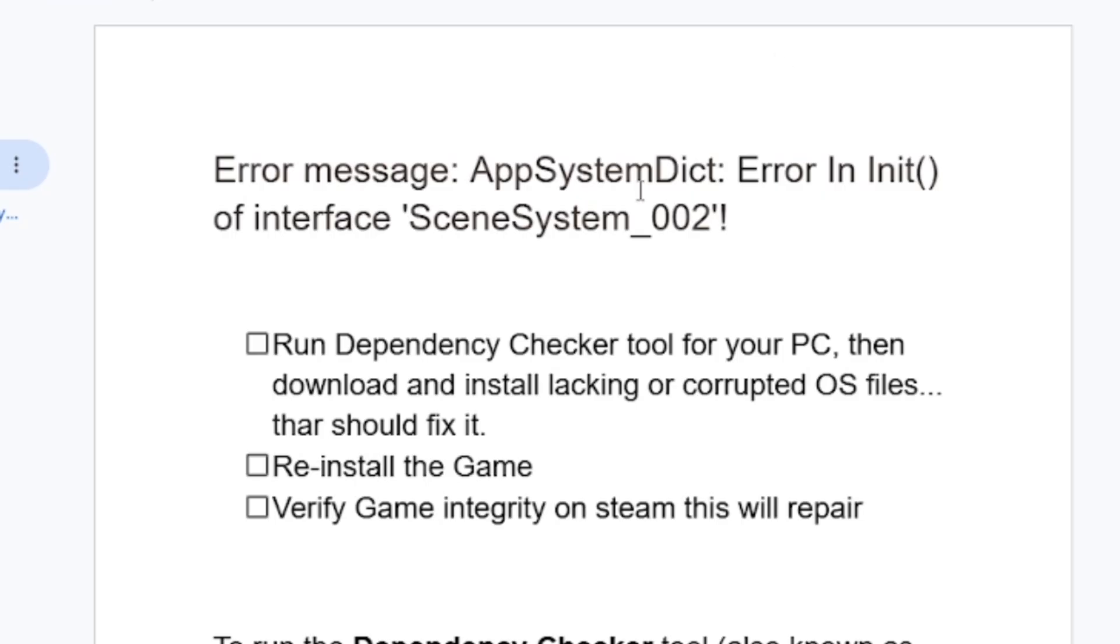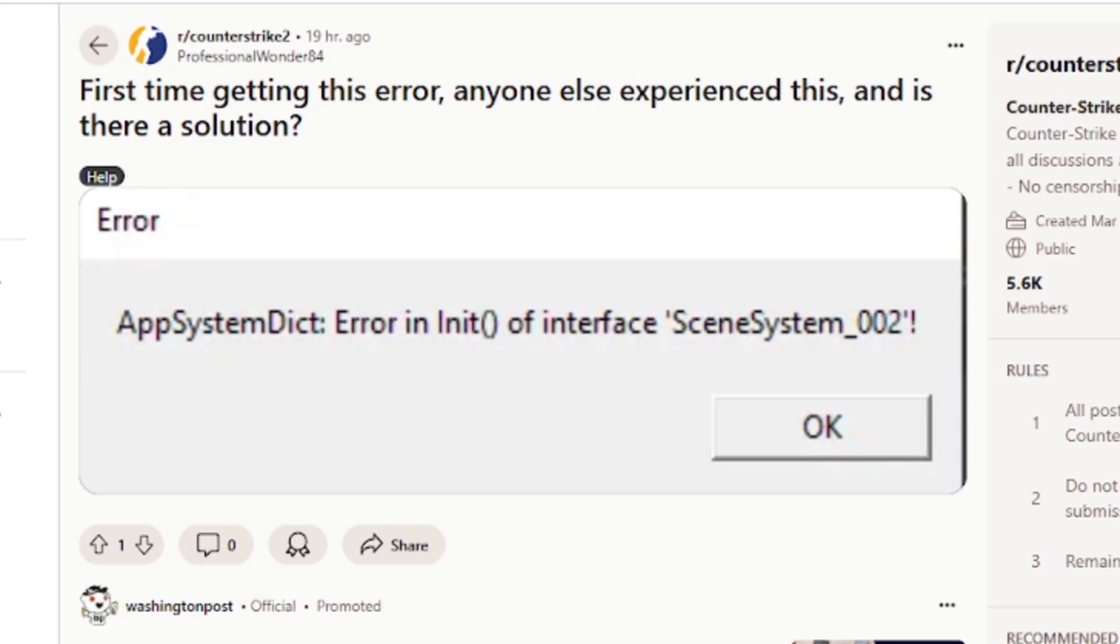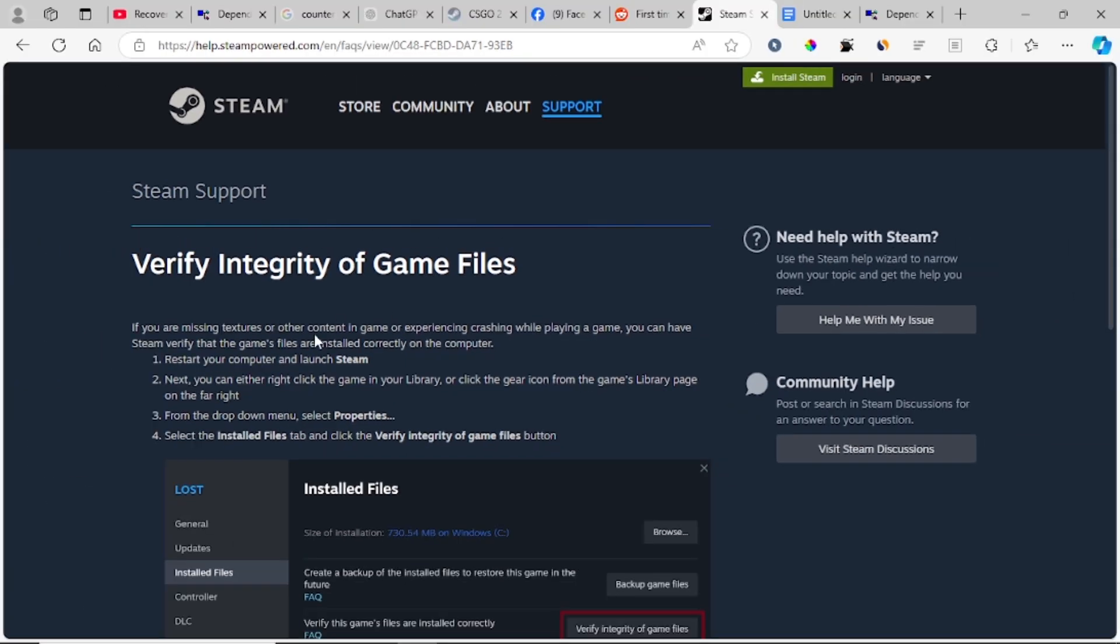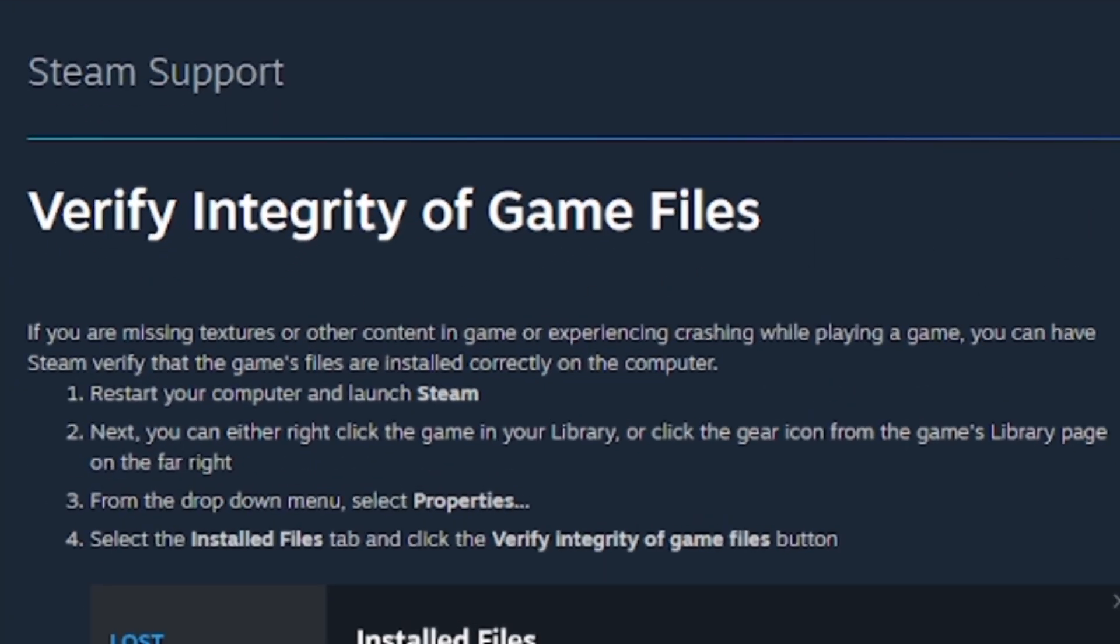If you have reinstalled the game but are still facing the same error code, then you can verify game integrity on Steam. Verifying game integrity on Steam can help you repair Counter Strike 2 if you are missing features or other content.